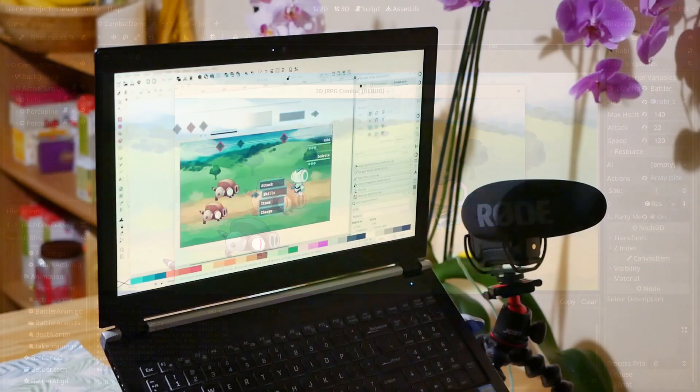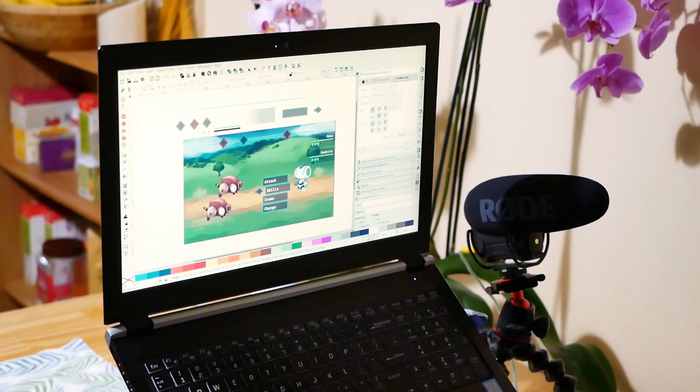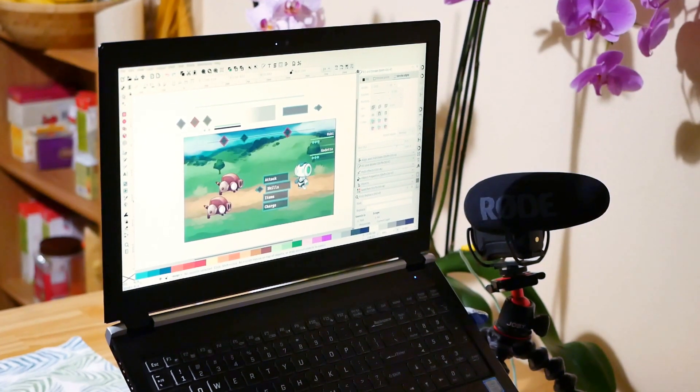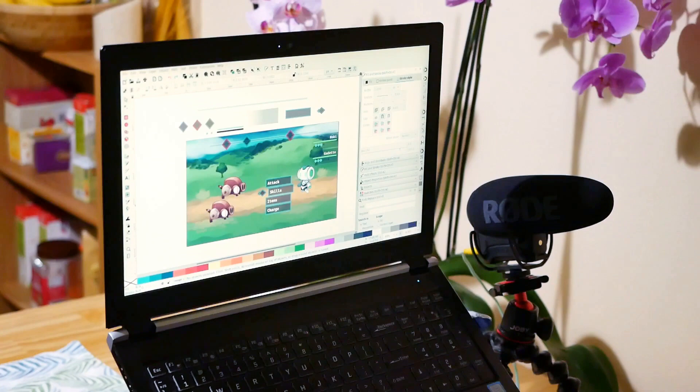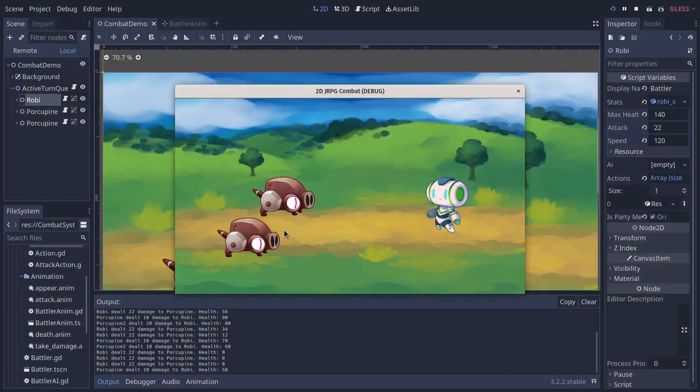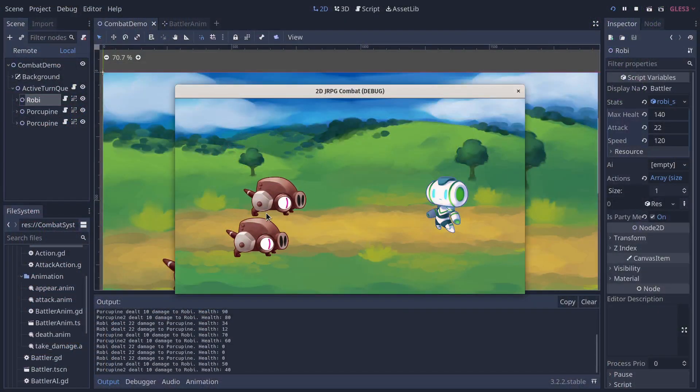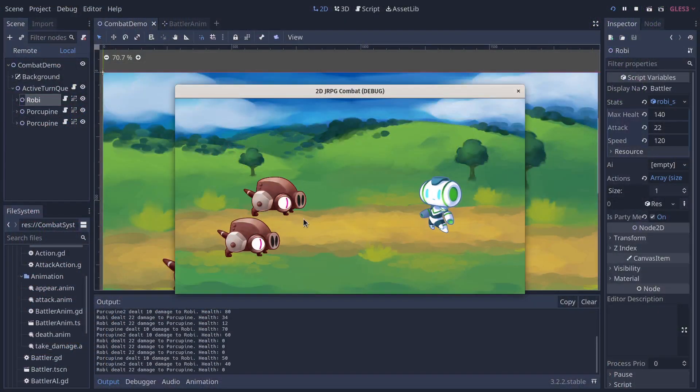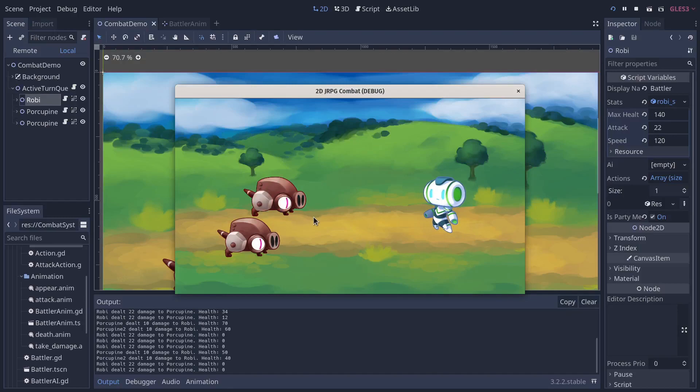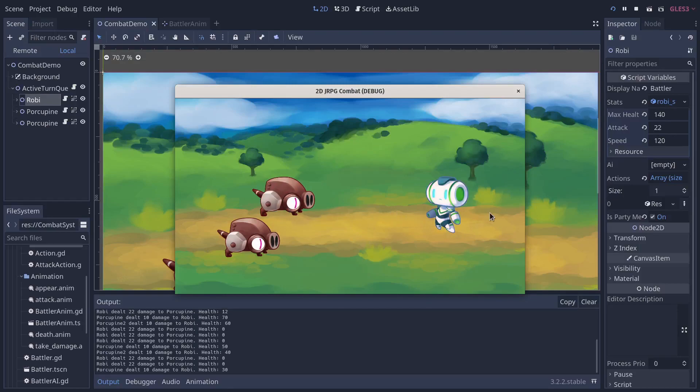So I think next I'm going to work on the interface just to know where to place the battlers on the field and to start to get a feel for the player's gameplay selecting the actions, even though it's going to be basic for now.